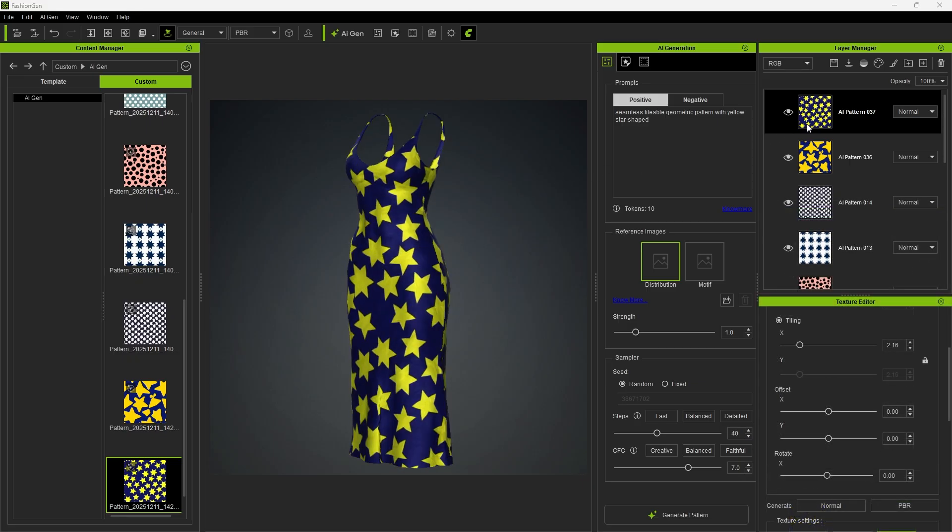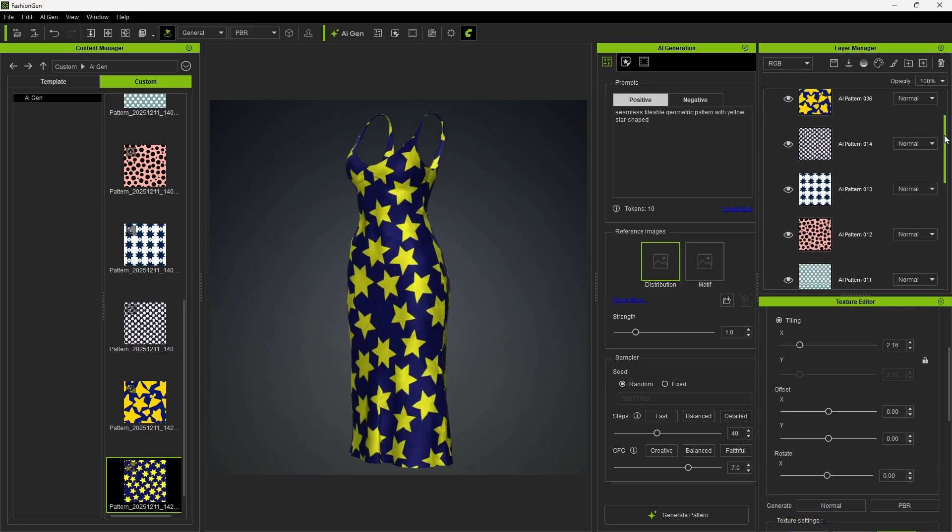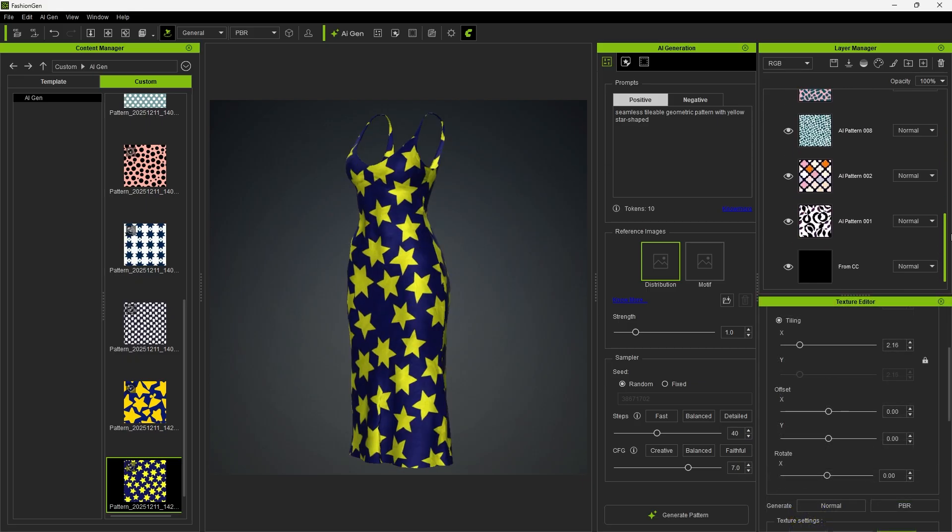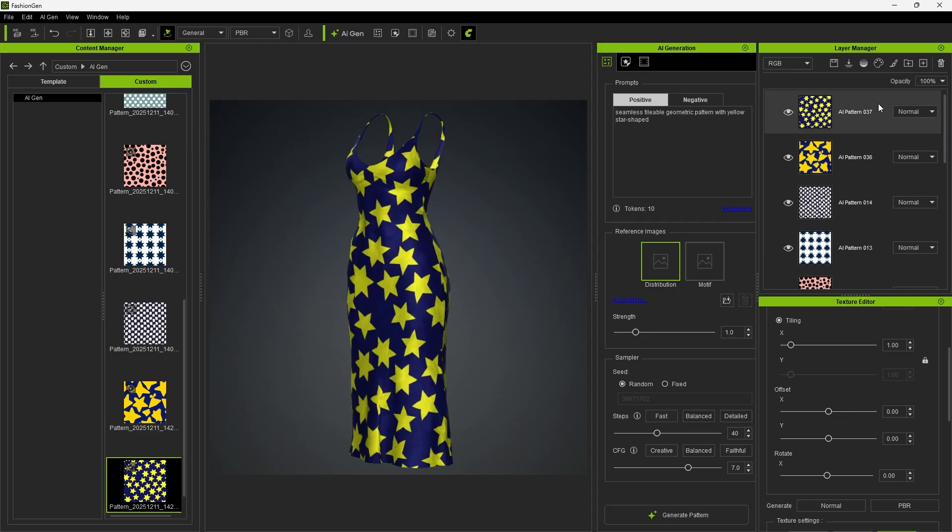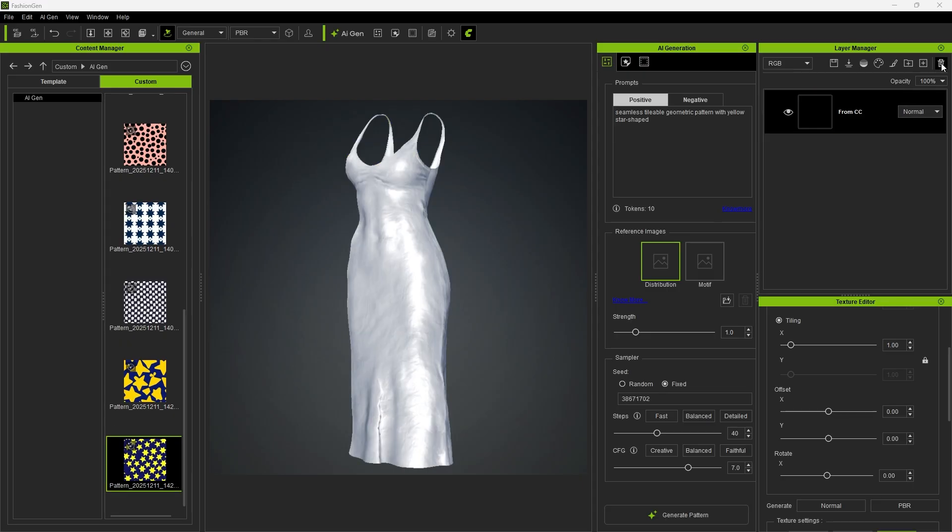Remember that each generation adds a new layer, so delete any unused layers to avoid unnecessary performance overhead.